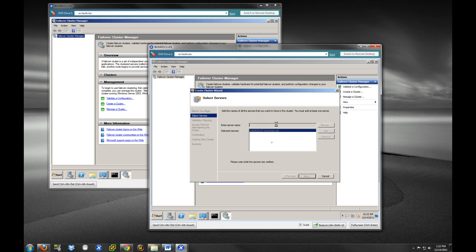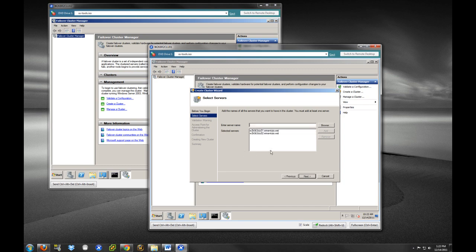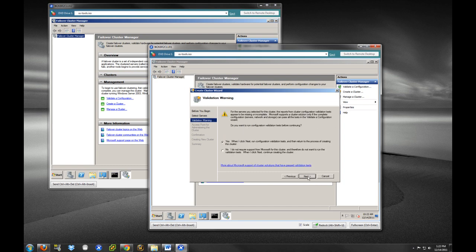So, there we go. So, now these are the two nodes that we are going to add in to our cluster, which will work in unison to provide failover and high availability. So, now we've added both of those. We're going to select next.